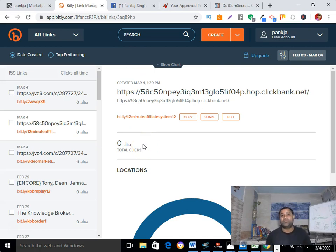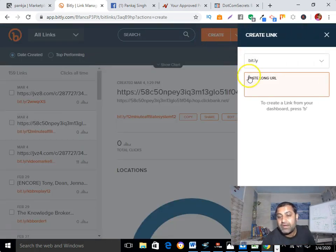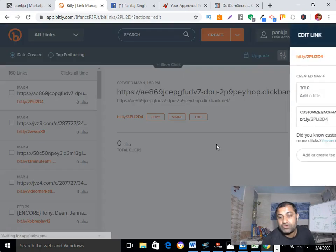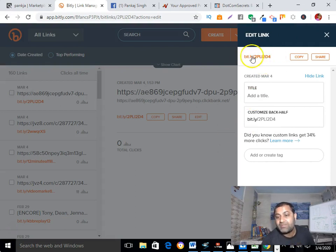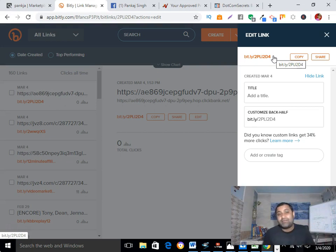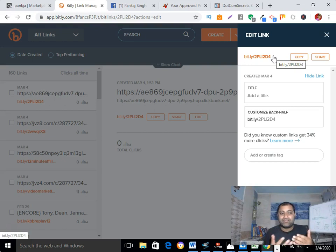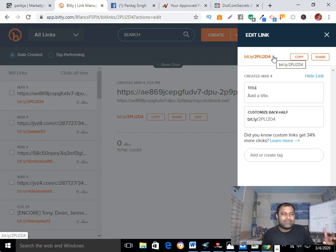My next step is to go to Bit.ly. Bit.ly is a free software through which you can take your ugly-looking, long affiliate link and make it short. Click the Create button, paste your hop link or affiliate link, and it will show you a short link. New affiliate marketers often just pick their affiliate link and start promoting that ugly-looking, long link — this is not the right way to promote your affiliate link. Always make it short through Bit.ly so it looks nice.